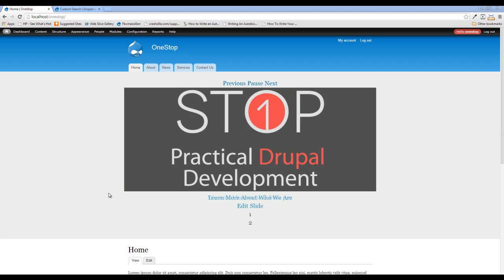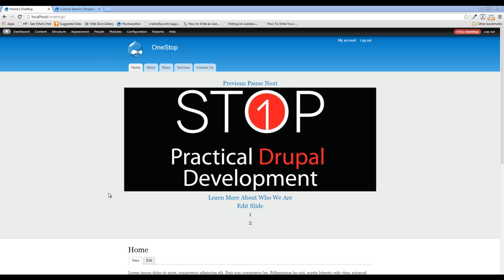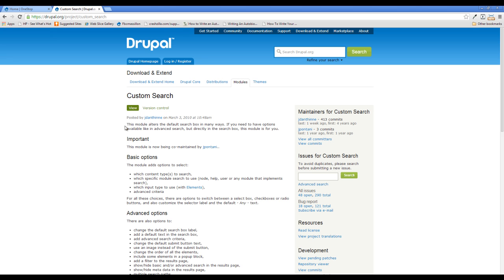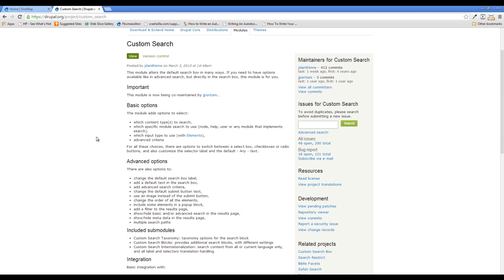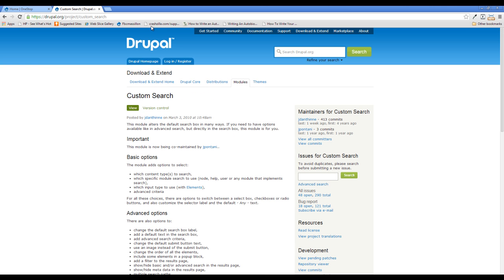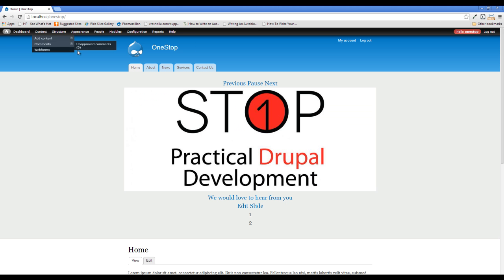What we're going to do is we're going to download and install a module called Custom Search, and this will be in the description as usual. Head on over there, download this module, and extract it into your site's all modules. Now what this module does is it allows us to customize a whole lot more of the search functionality process on our Drupal site. So go ahead and get that downloaded.